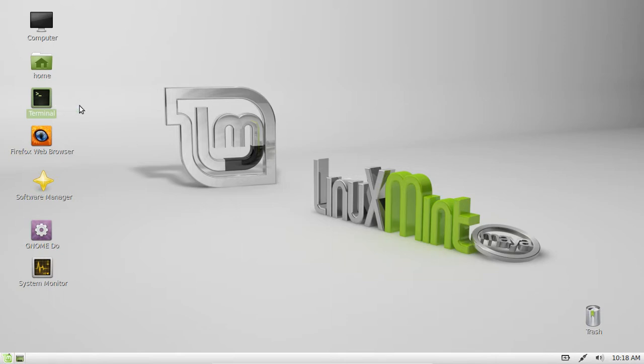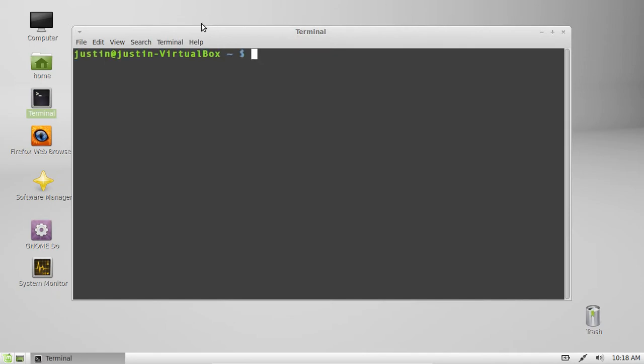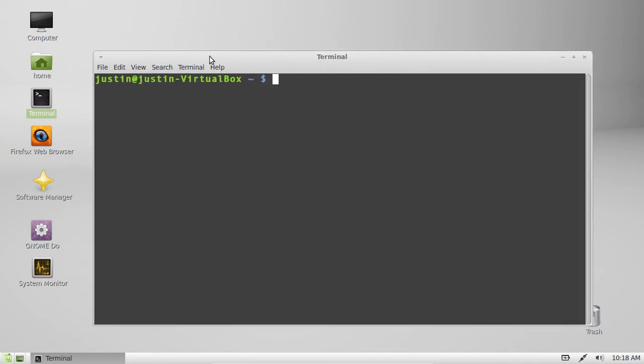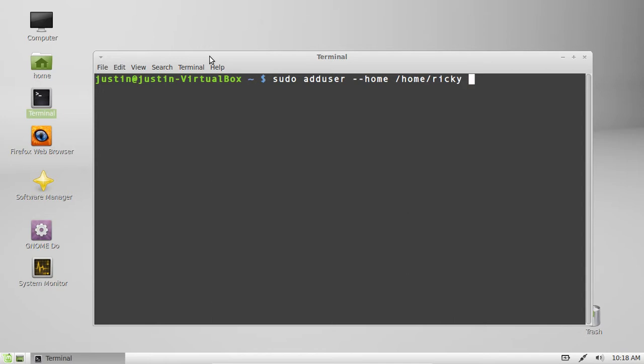So what you have to do first is open up the terminal and type in sudo adduser double dash home and type in the home address. In this case you want it to be something like home slash Ricky. And then after that another space and type in the actual name of the person that you want to own the account. You can actually have a different home account directory address to the actual name but most people of course keep it the same.